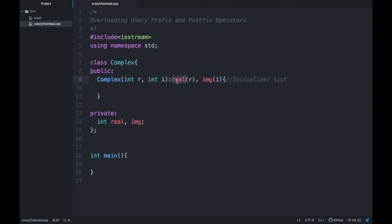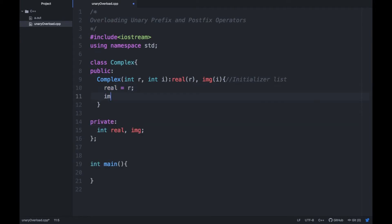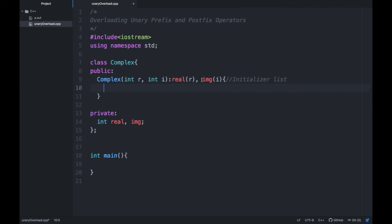We write the private member `real` first, and in brackets we write the argument — so r will be assigned to real, and i will be assigned to img. Although you can do the same thing using `real = r` and `img = i`, you can always write it using an initializer list and the elements will be initialized.